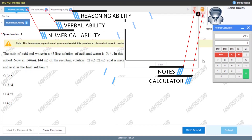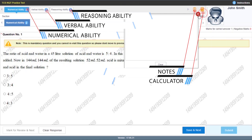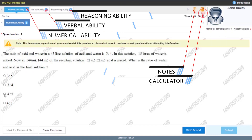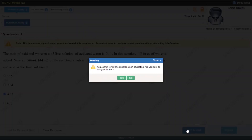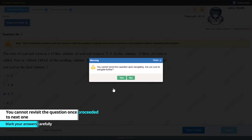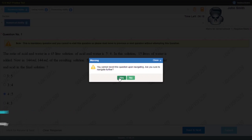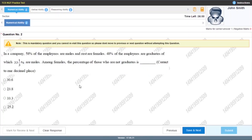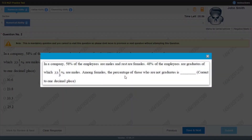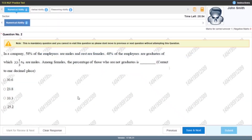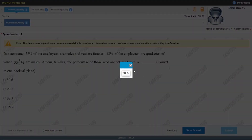This window can be used as a quick note. Let's close it and perform the test. When you click 'Save and Next,' a message says you cannot revisit this question upon navigating, so please mark the answer carefully. Also, if a question is not visible you can click on it, and if any option is not visible you can click on the option as well.